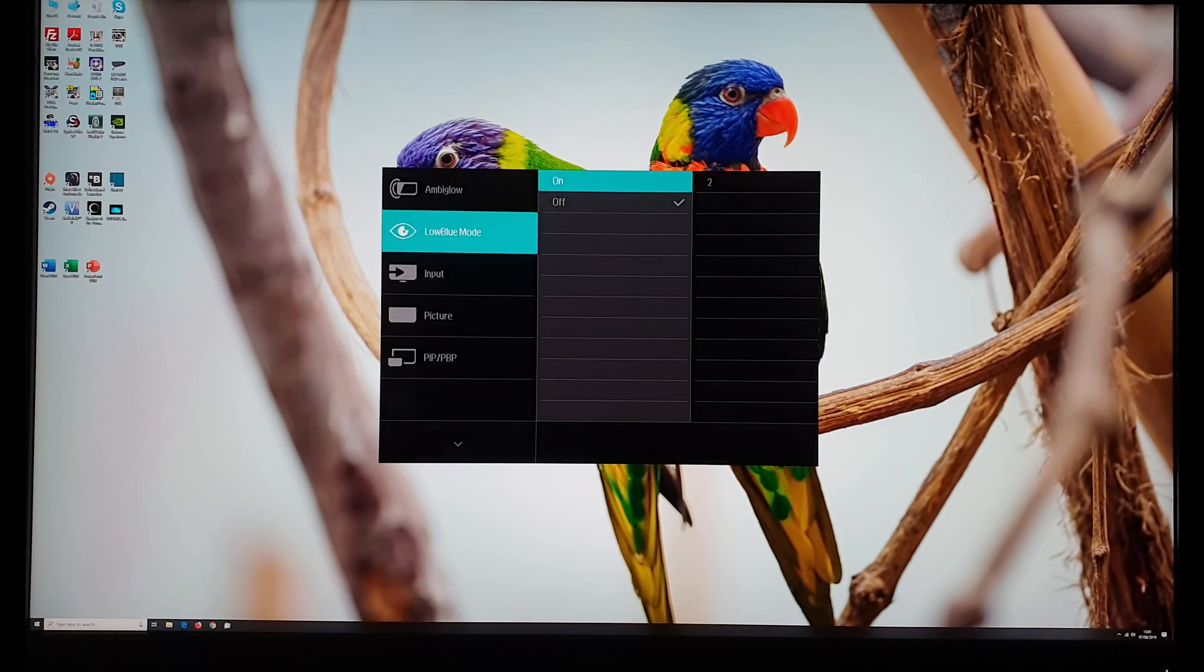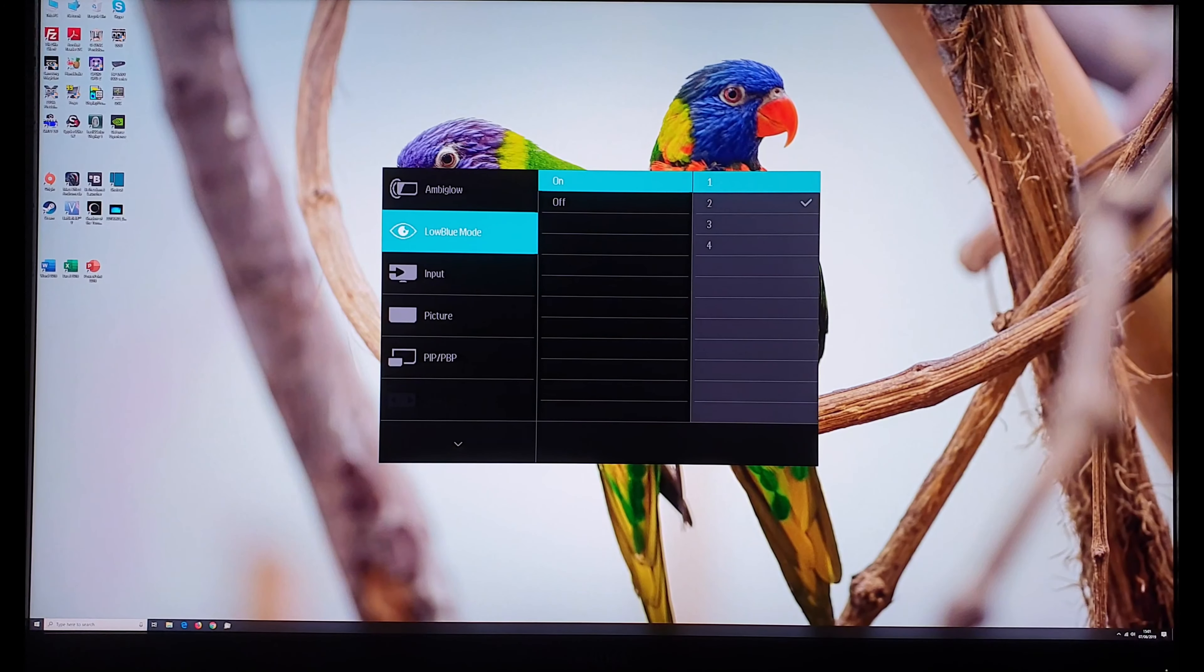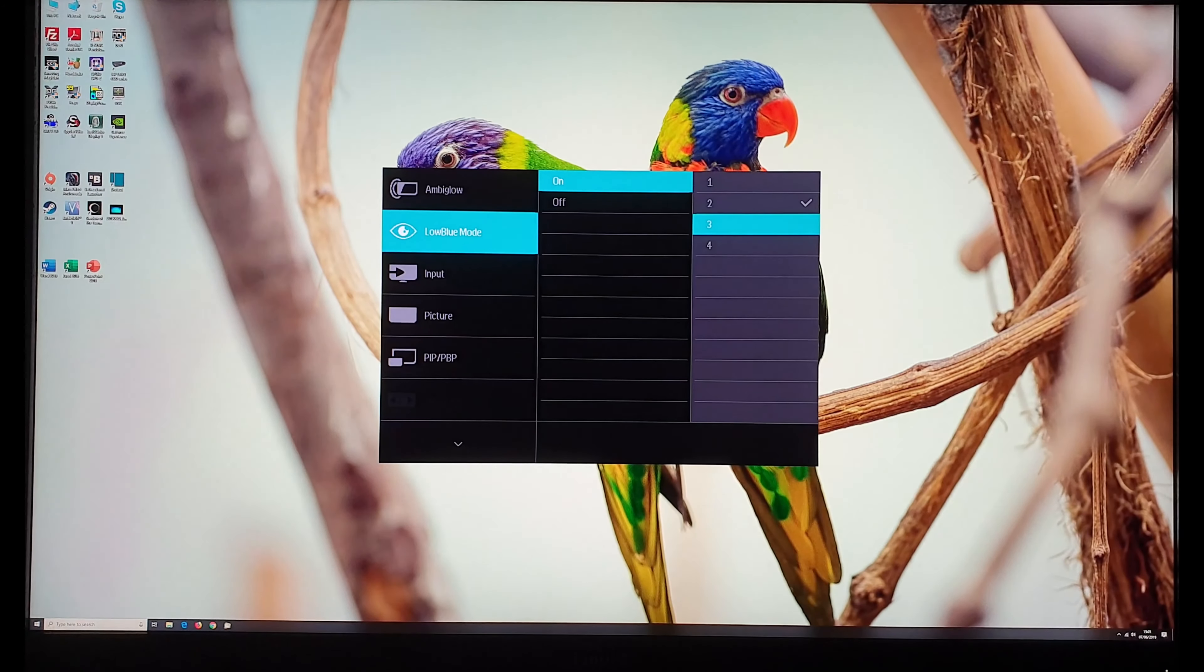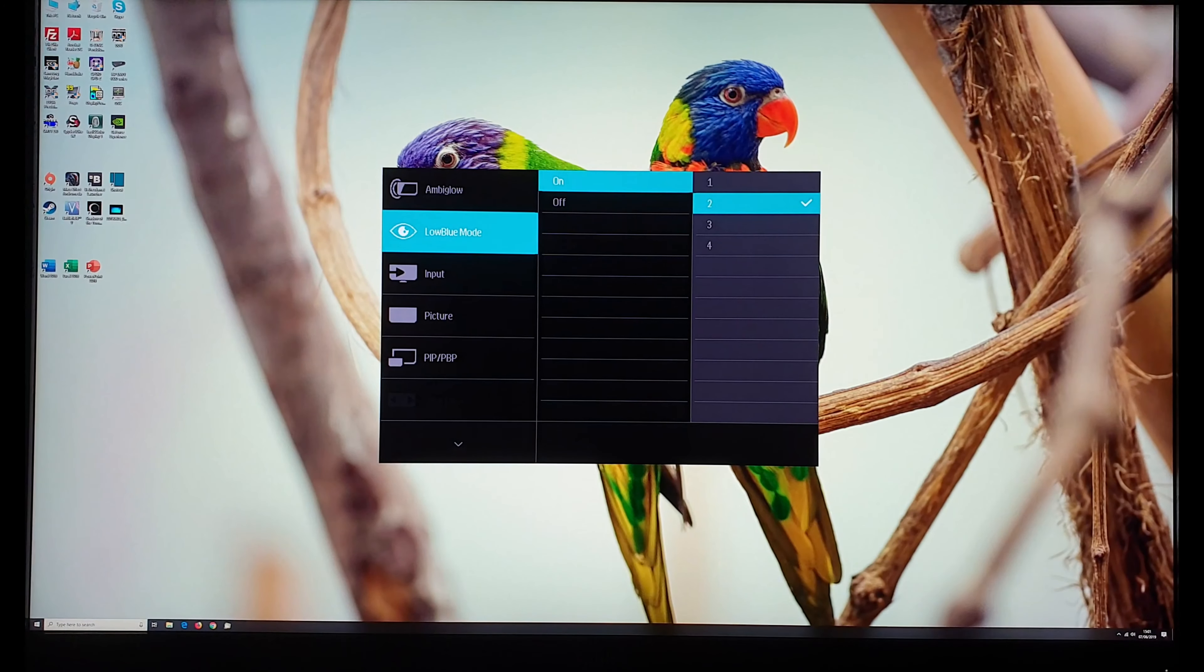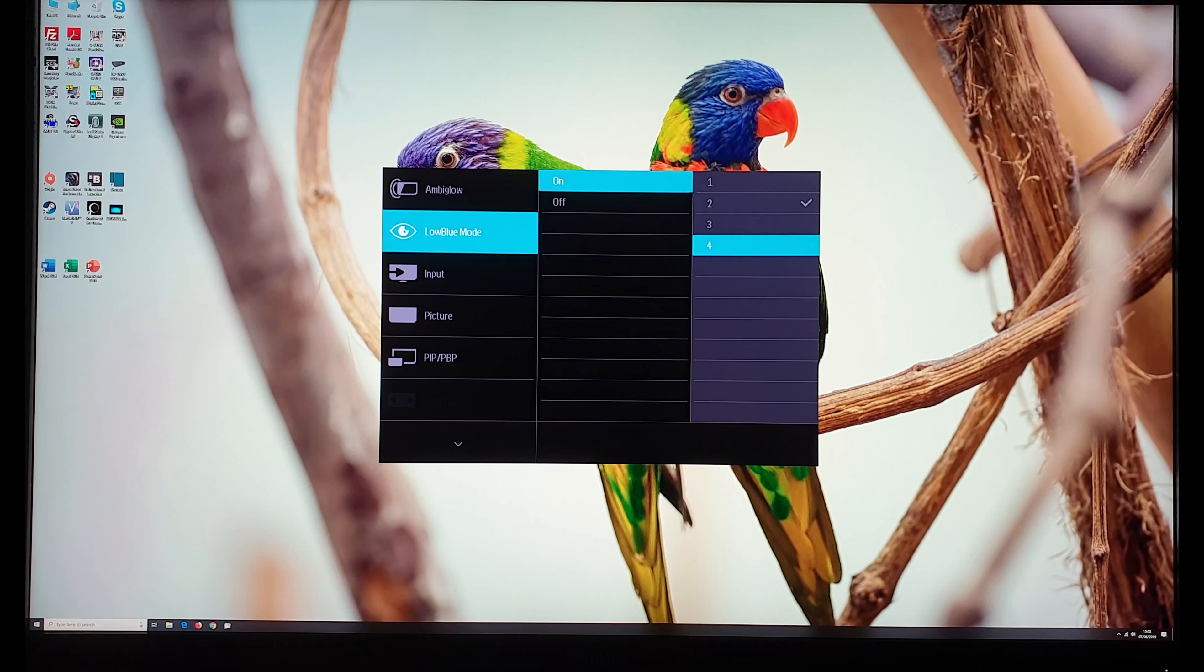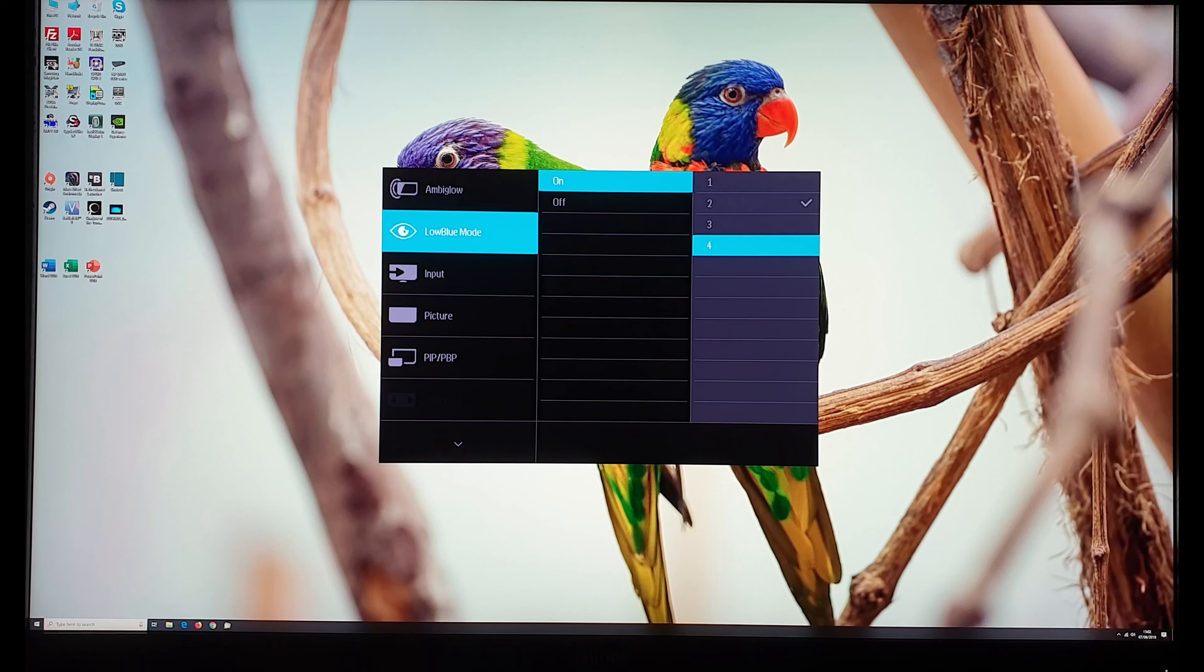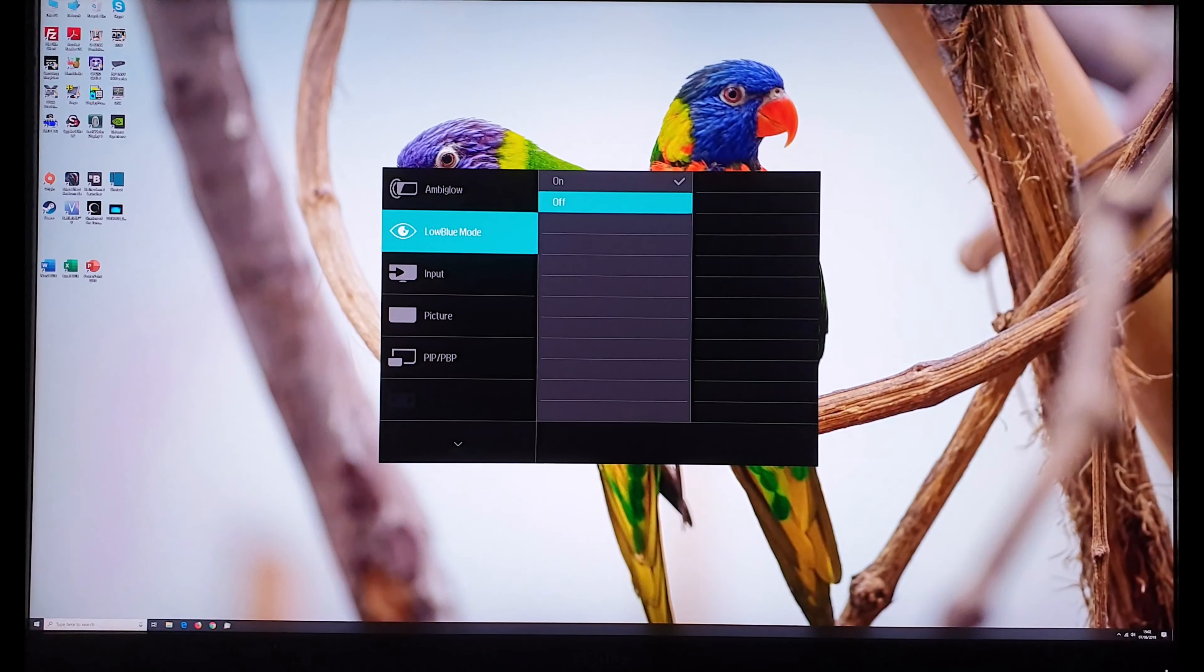So low blue mode. If you have this set to on you can set it to various different intensities. One being the weakest setting, two being stronger, three being stronger again, four being stronger again. These are explored in the calibration section of the written review but they do work effectively. That's useful in the hours leading up towards bed when you should cut out stimulating blue light as much as possible or just if you prefer to have a more relaxing viewing experience at other times as well.